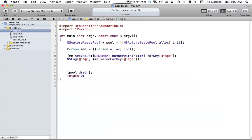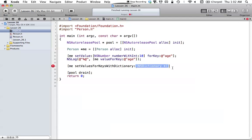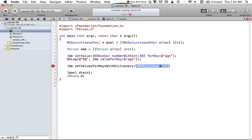Another cool method we can use is setValuesForKeysWithDictionary. What this allows us to do is: since an NSDictionary contains keys and objects that associate to each other, if we create an NSDictionary with multiple objects and multiple keys, we can basically set values for multiple keys at the same time. By passing an NSDictionary, we don't have to call setValue:forKey: multiple times for every different element.